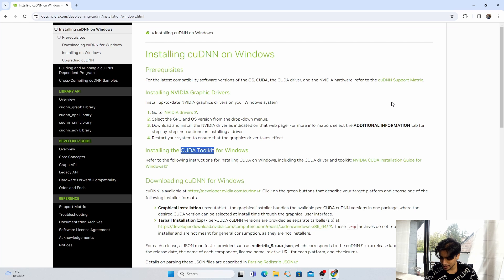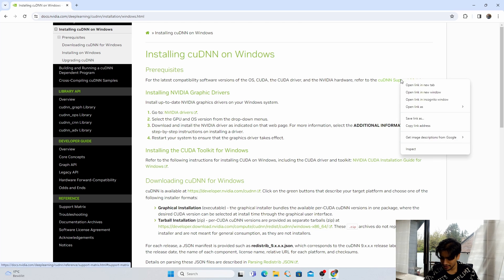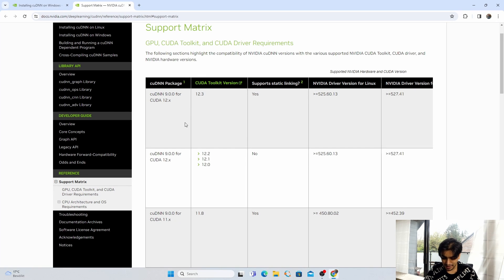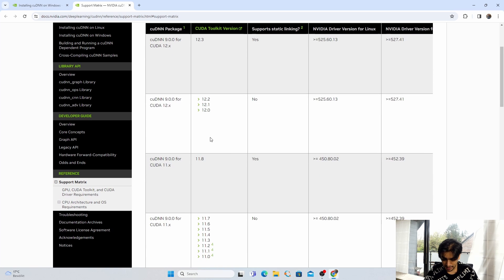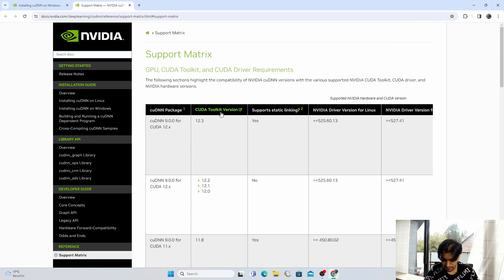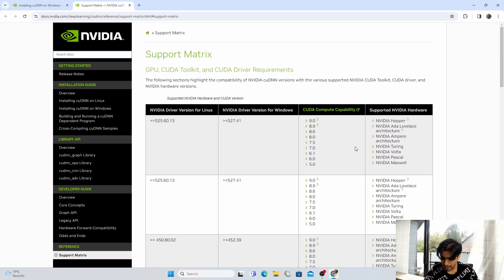Check the cuDNN Support Matrix in a new tab. The versions are listed there — the latest CUDA toolkit is 12.3 and cuDNN is 9. We also need to verify these versions are compatible with our GPU by checking the CUDA Compute Capability list and supported NVIDIA hardware list.